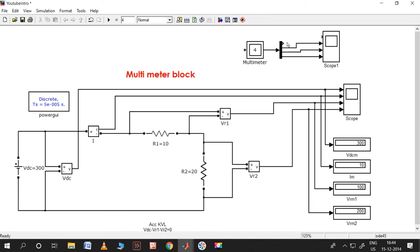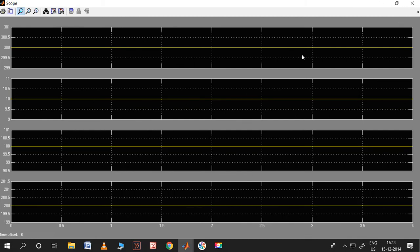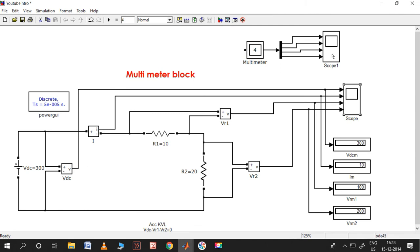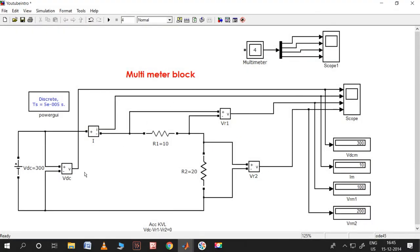Let me connect these things so they come out correctly. Looking at the previous results, the output is: first one is 300, second one is 10, third one is 100, and fourth one is 200. Let me see whether the same order has been given for the multimeter. The result shows 100, minus 200, 300, 10 - so the order may be different.